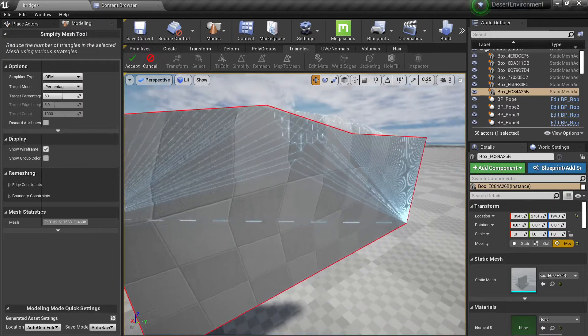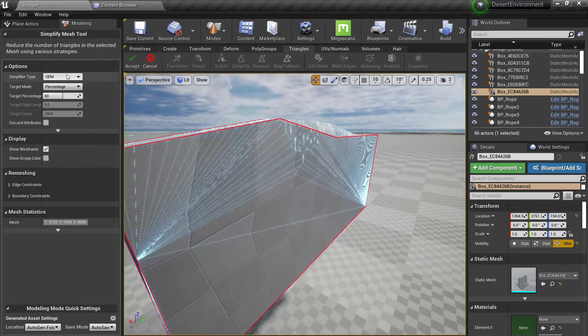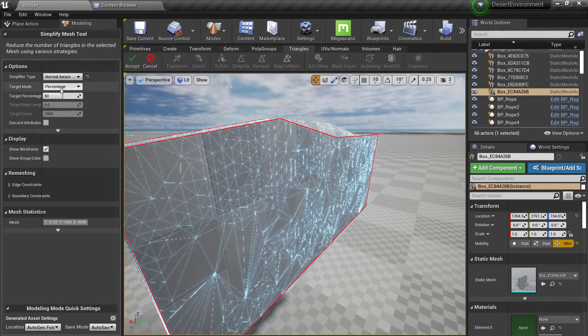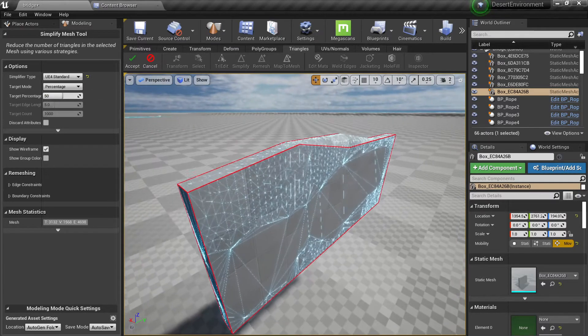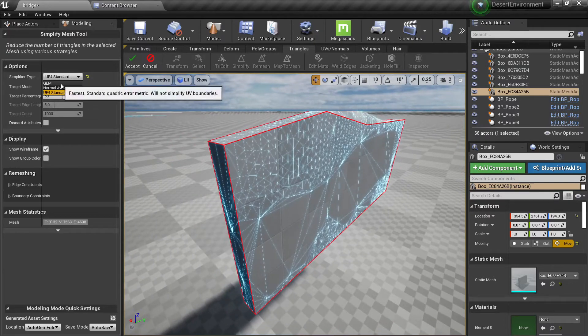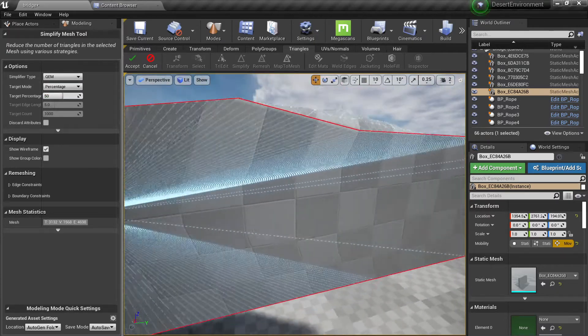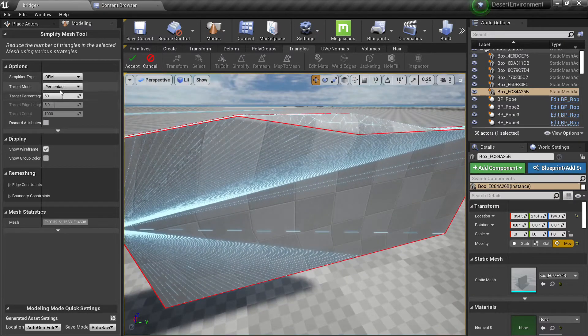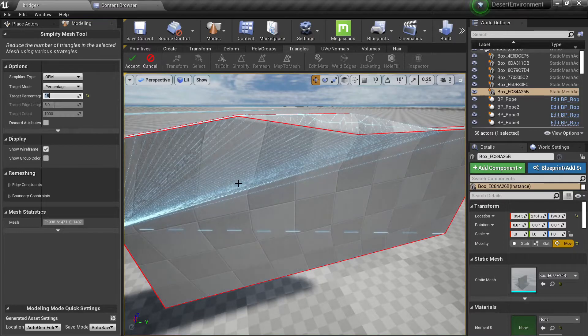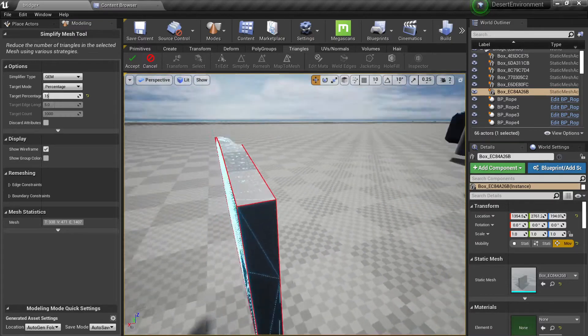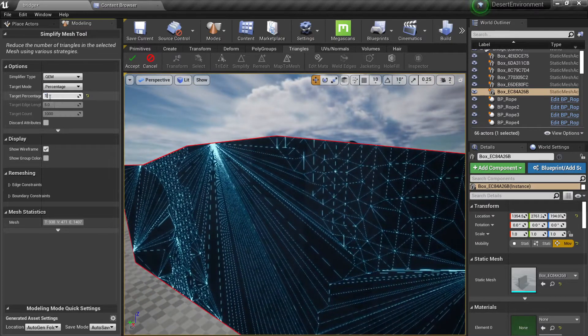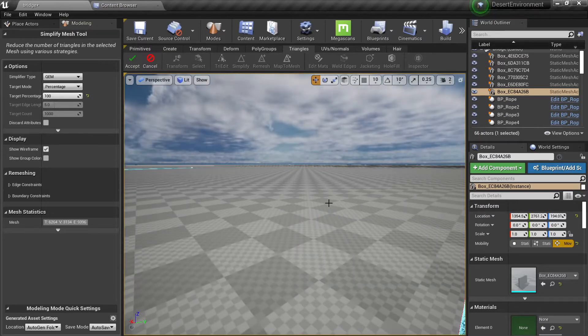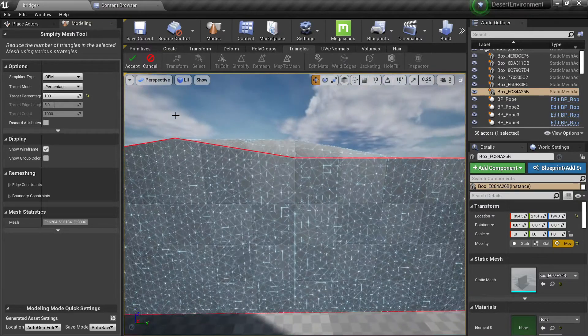So you will see what it does here and you have different types of simplifiers like normal average or UE4 standard. Just try to find whatever works for you and you can put a percentage. Let's say I want 50% reduction or I want 15%. I want to have total of 15. A hundred percent will be the same as we have before. No changes.